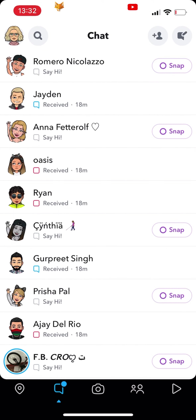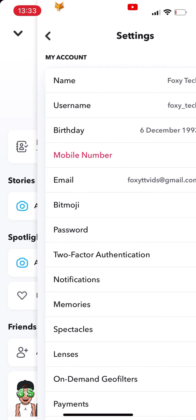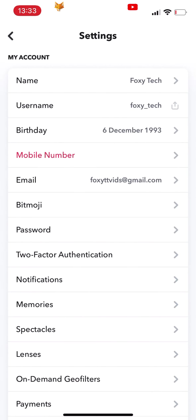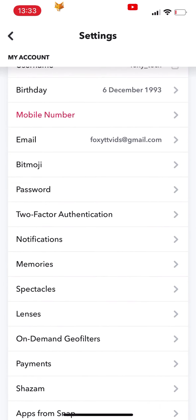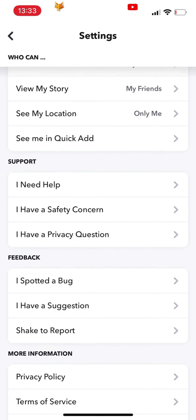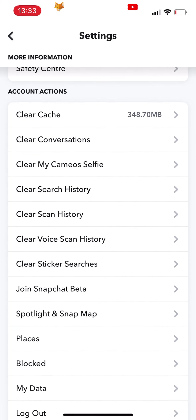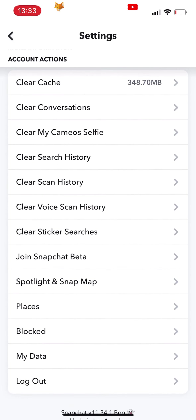To do that, open up your Snapchat settings. In your settings, scroll all the way down to the Account Actions category and tap 'Clear Conversations'.